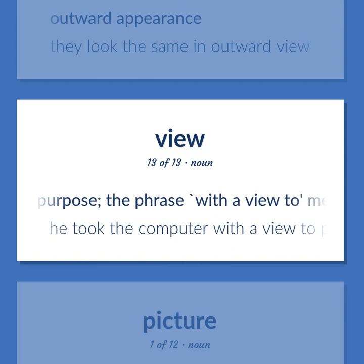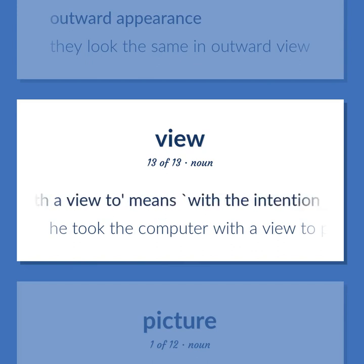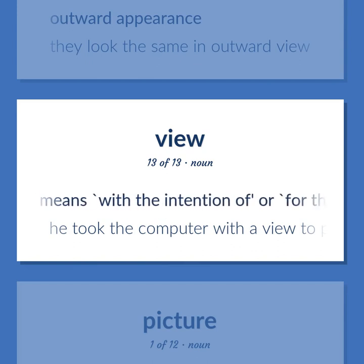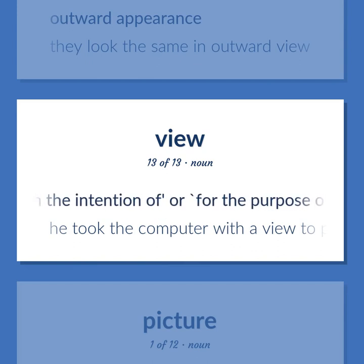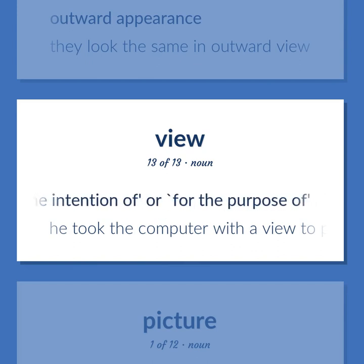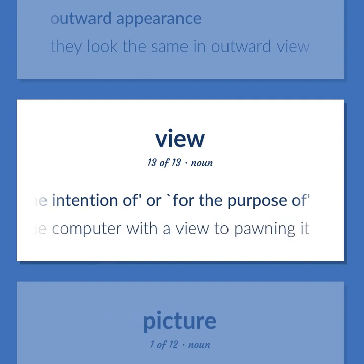View: Purpose. The phrase 'with a view to' means 'with the intention of' or 'for the purpose of.' He took the computer with a view to pawning it.